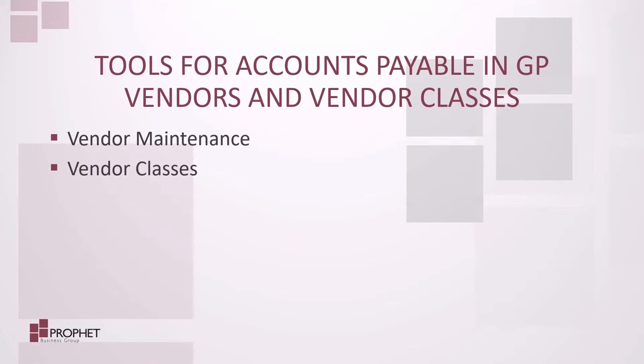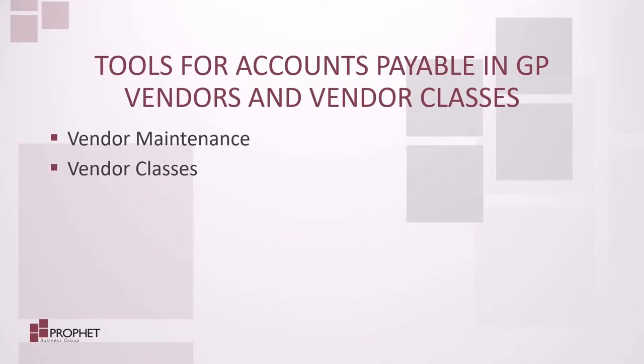You can generate many reports to analyze account information by vendor. Then you can use a vendor class to group these vendors according to shared characteristics such as business type or location. This feature provides default settings for new vendor records and accelerates data entry. It also provides reporting for a specific group of vendors quickly and easily. By using the class rolldown feature, you can easily change information for a whole class of vendors quickly and easily.